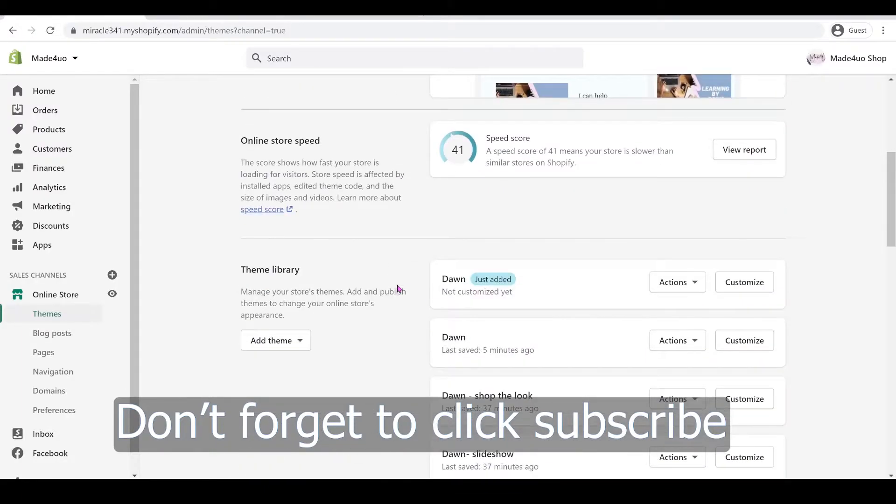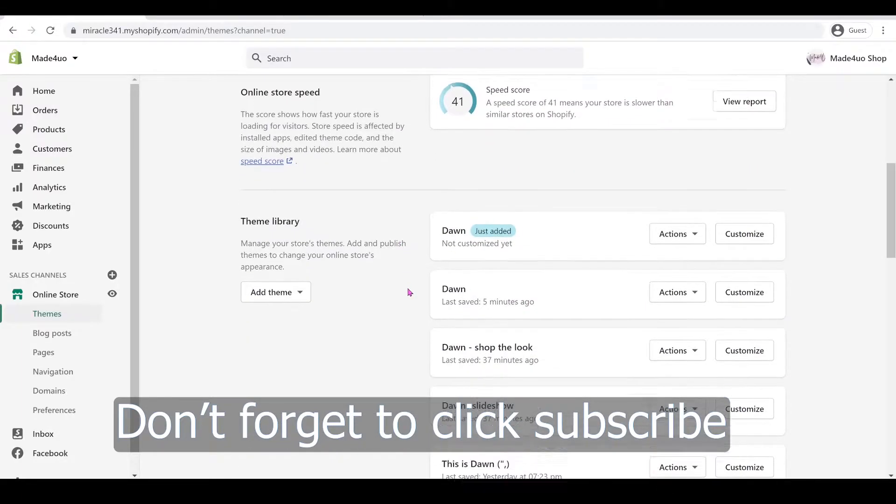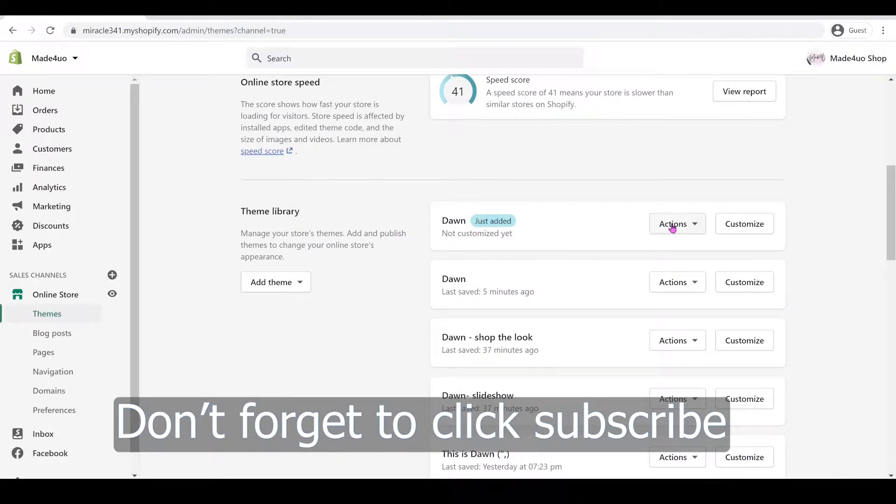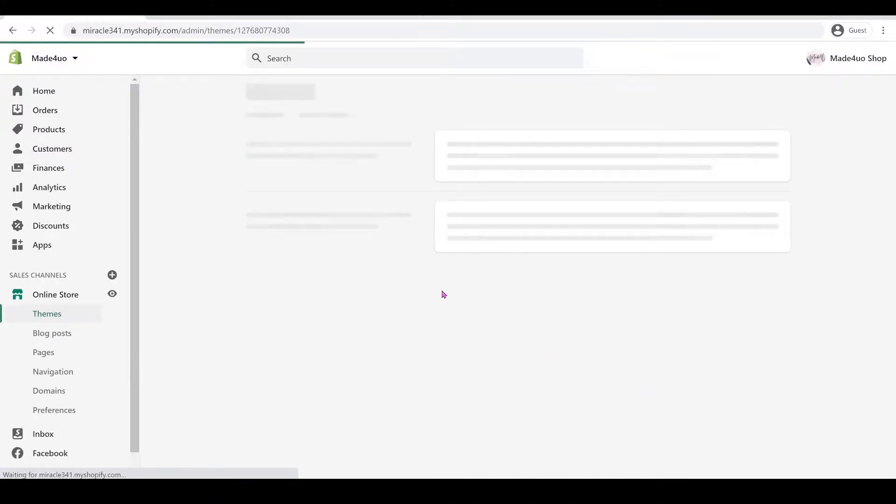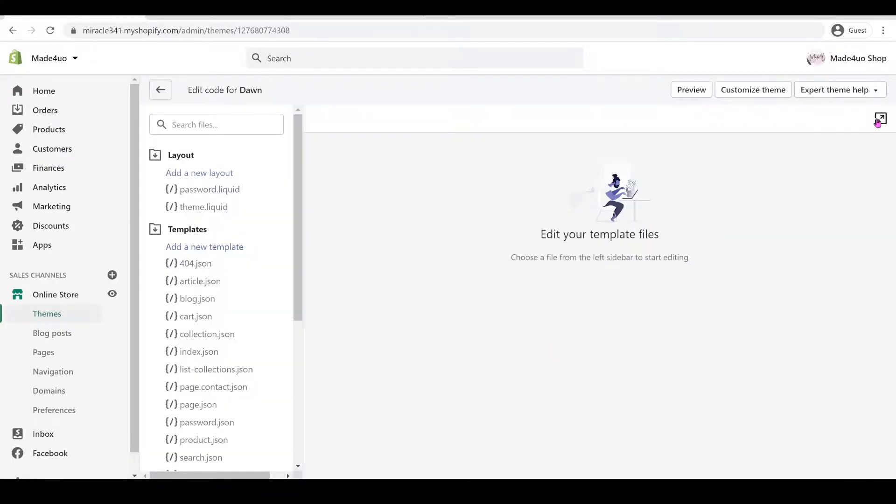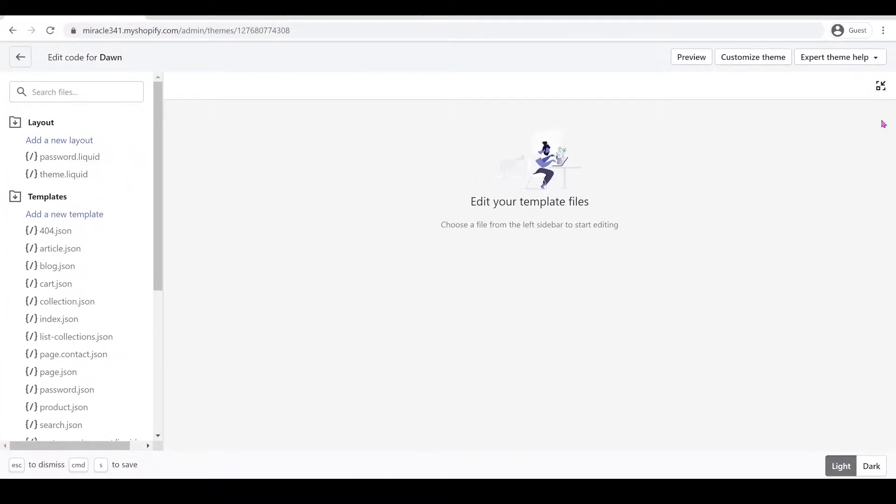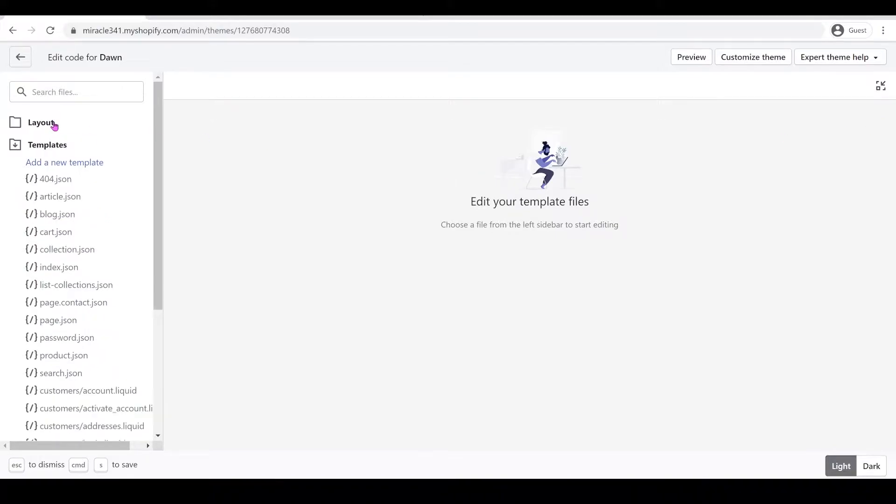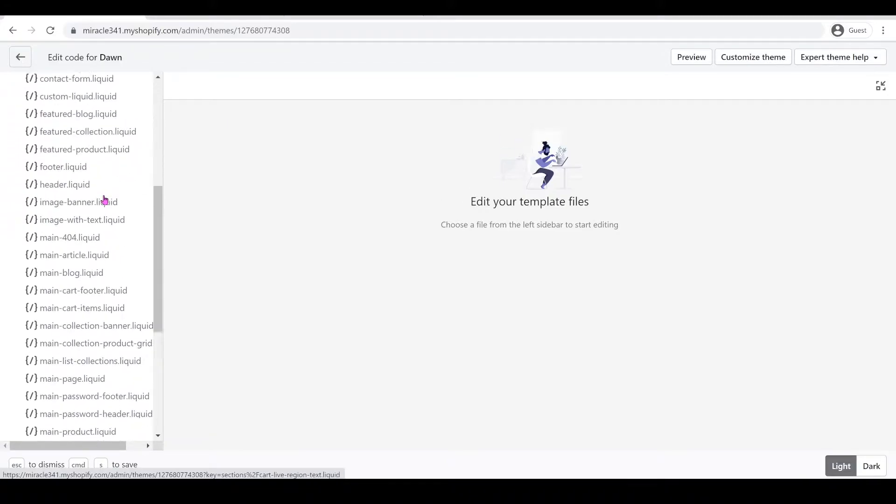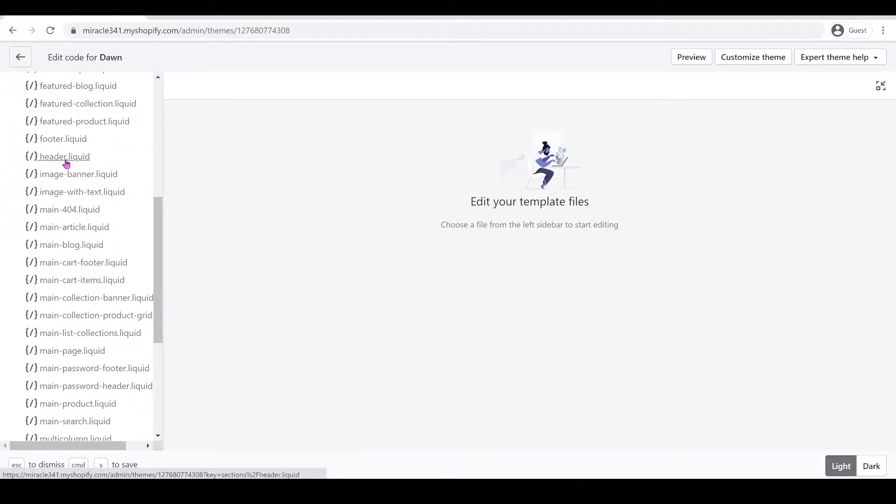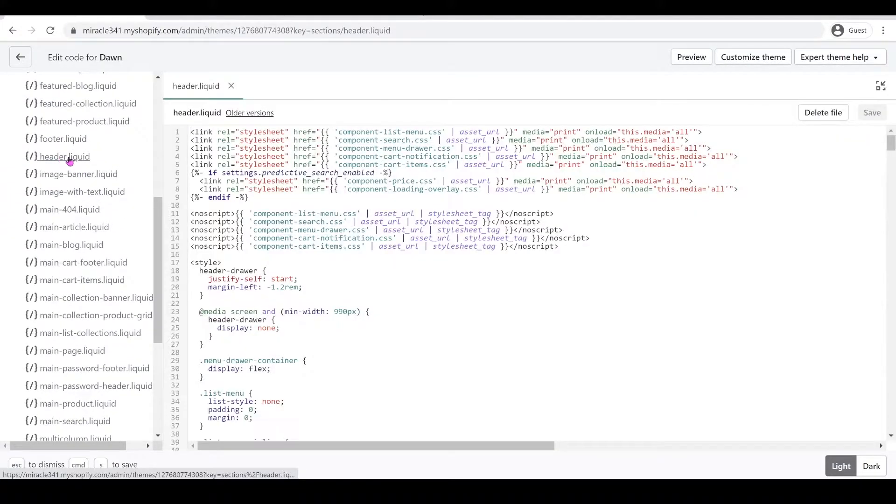But for me, I just downloaded Dawn Theme. I'm just going to click Actions and then Edit Code. And then we're just going to expand our screen. We're going to go to our Section folder. We're going to look for Header Liquid, so Header right here. Open that.